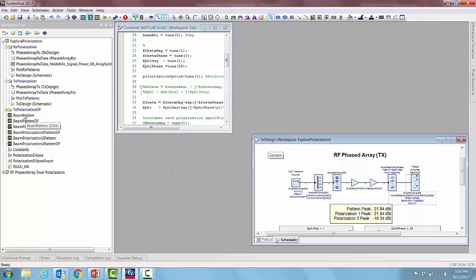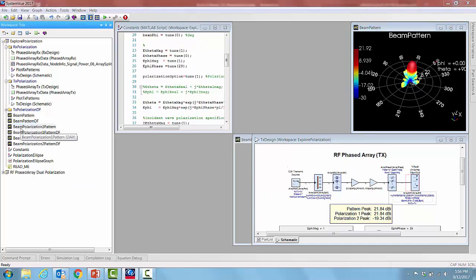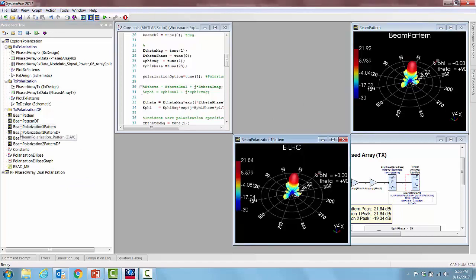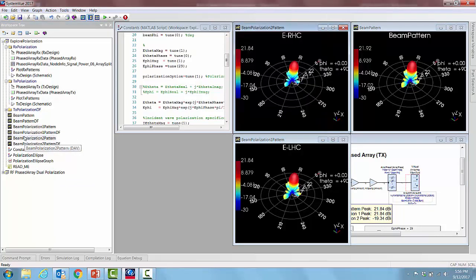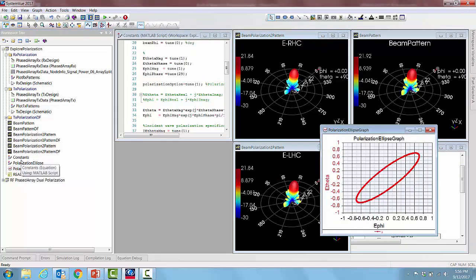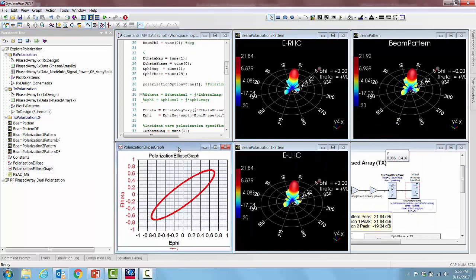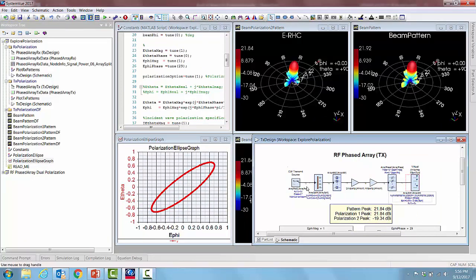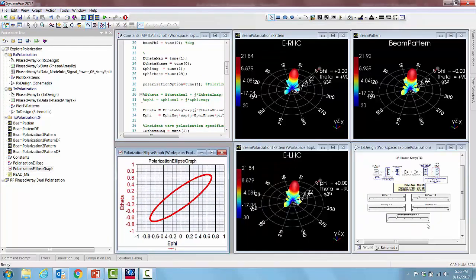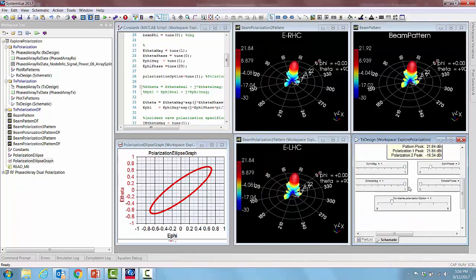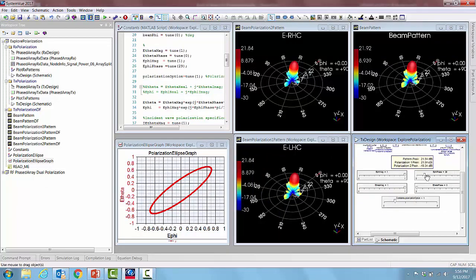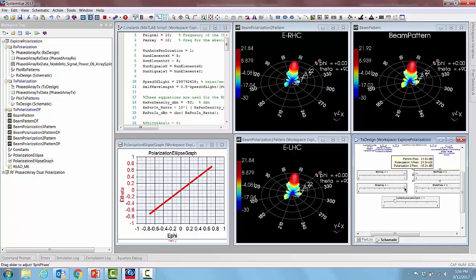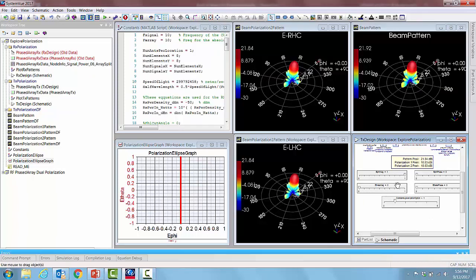Now let us look at some of the graphs that we can simulate and then display. Initially let us set up the sliders so that we get a linear polarization. In order to be able to do that we set up one of the e theta or e phi quantities, the magnitudes, to be zero and the other one is one, and then the phase both of them zeros.